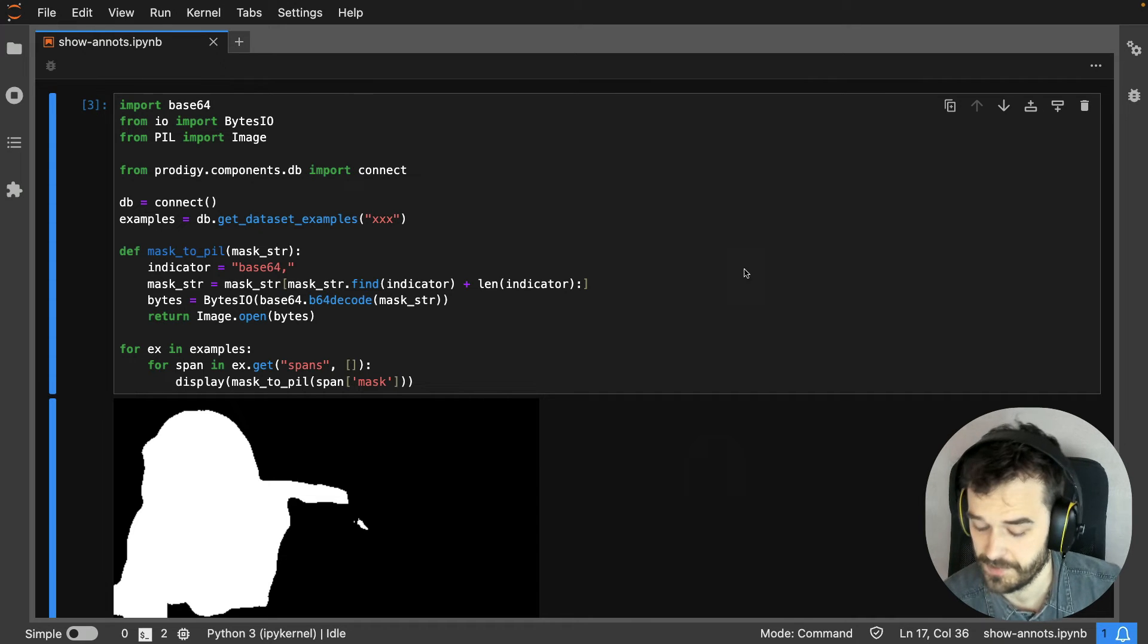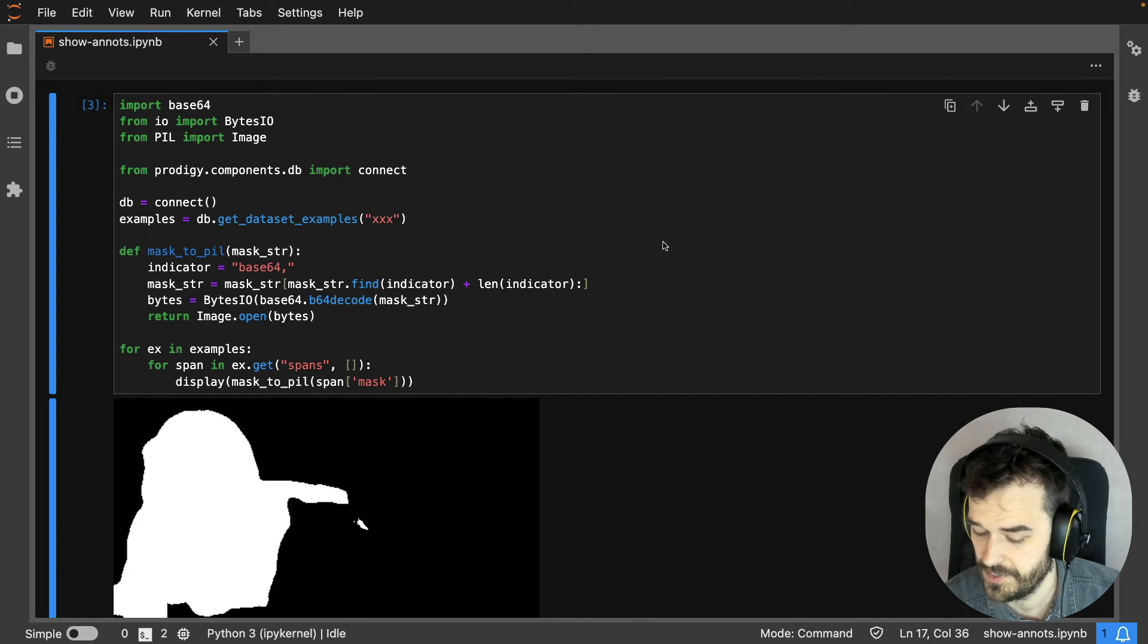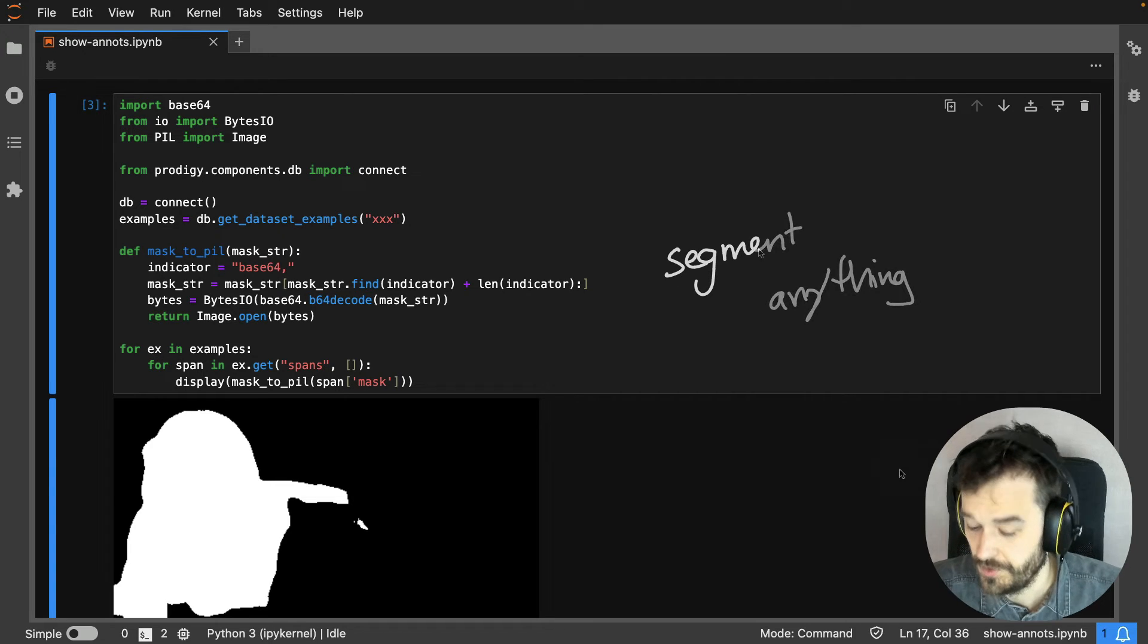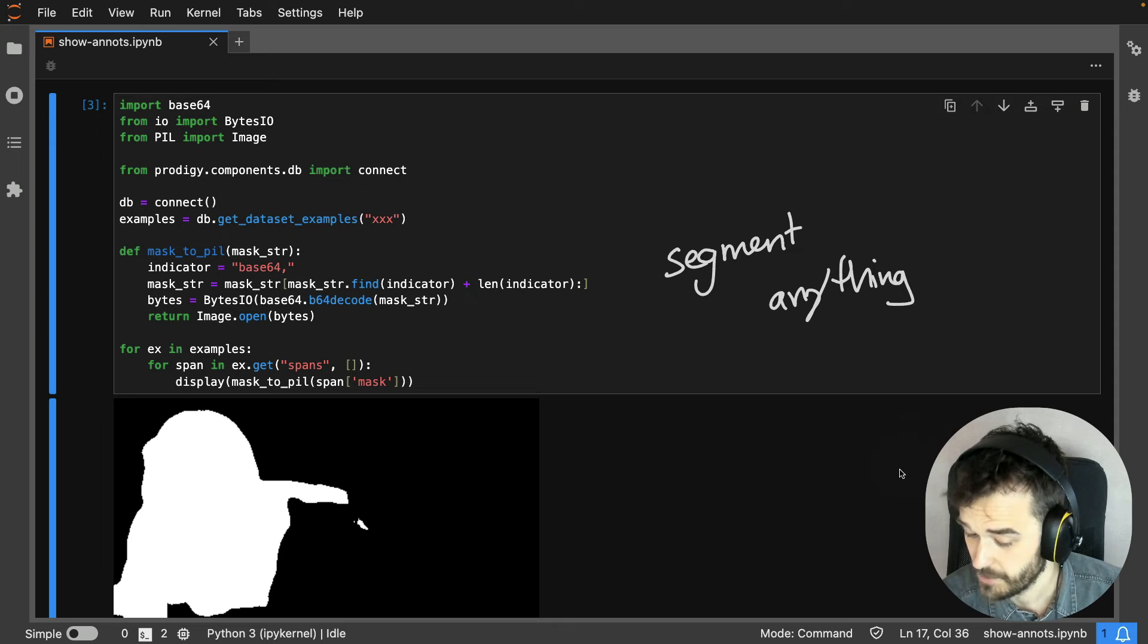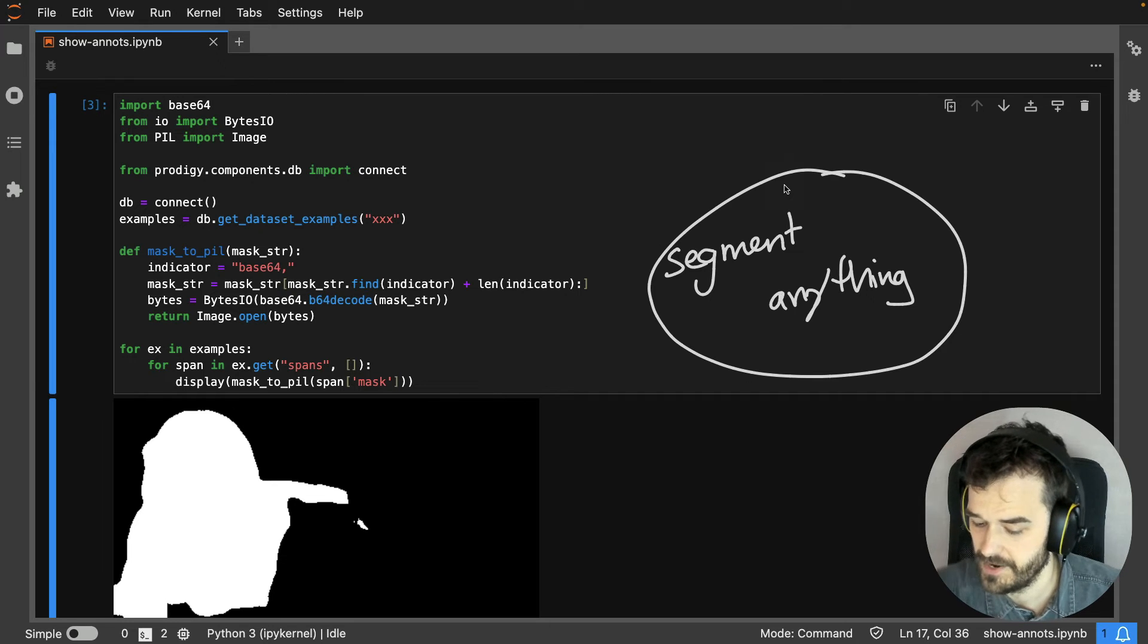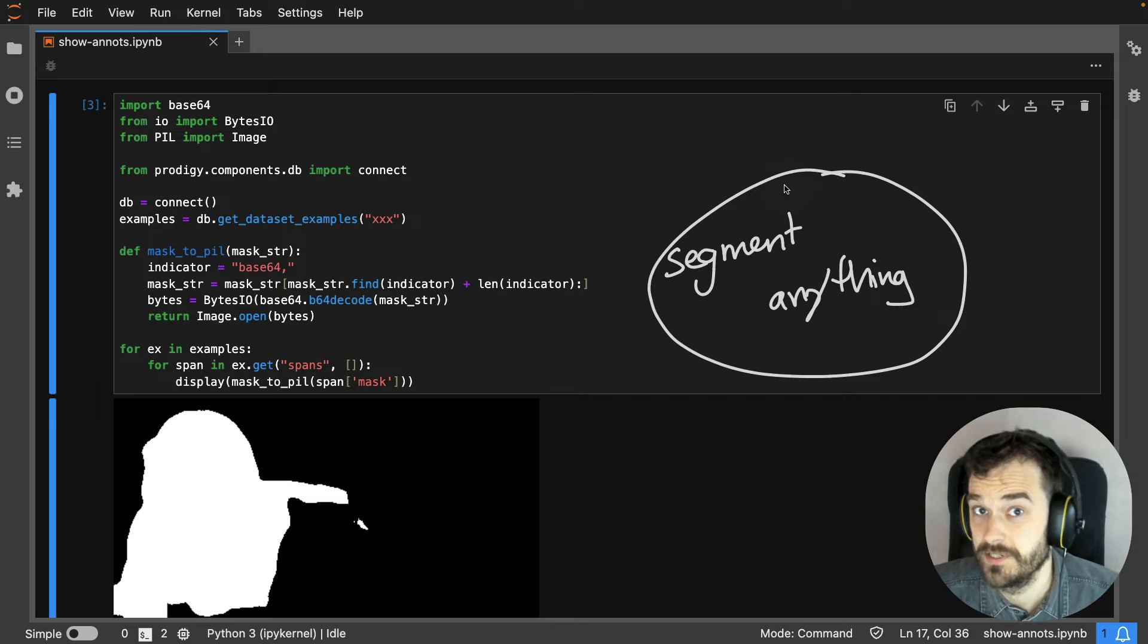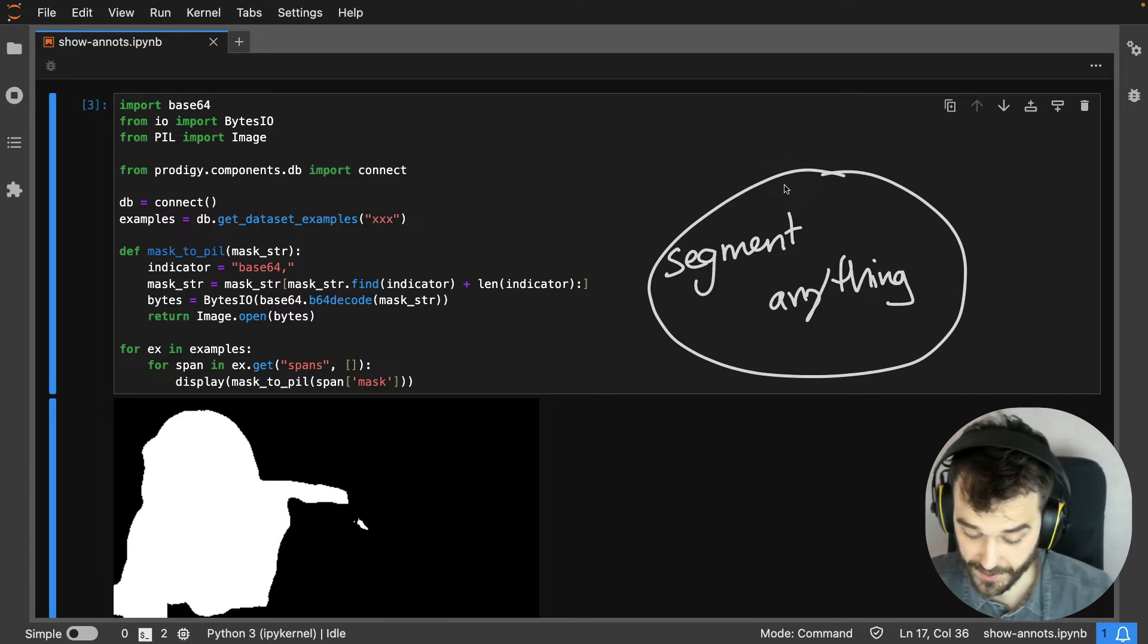So this recipe effectively is storing these segmentation maps on our behalf. And to do this properly, what it's actually doing under the hood is it's using Facebook's Segment Anything model. So that weights file that I alluded to earlier, that is actually one of the weights files that the Segment Anything library gives you. And that's what the Prodigy recipe is using under the hood.